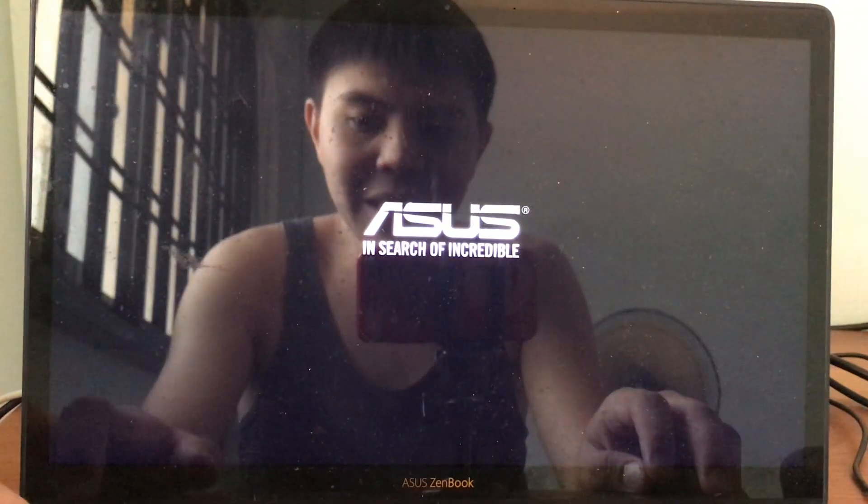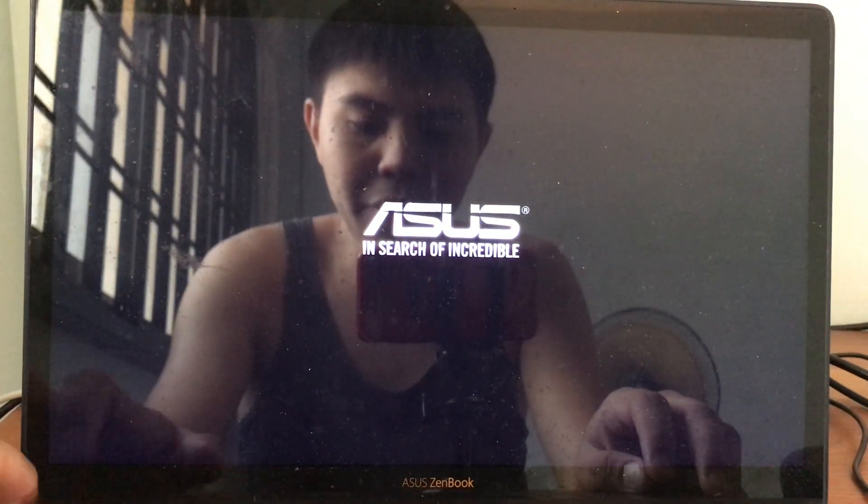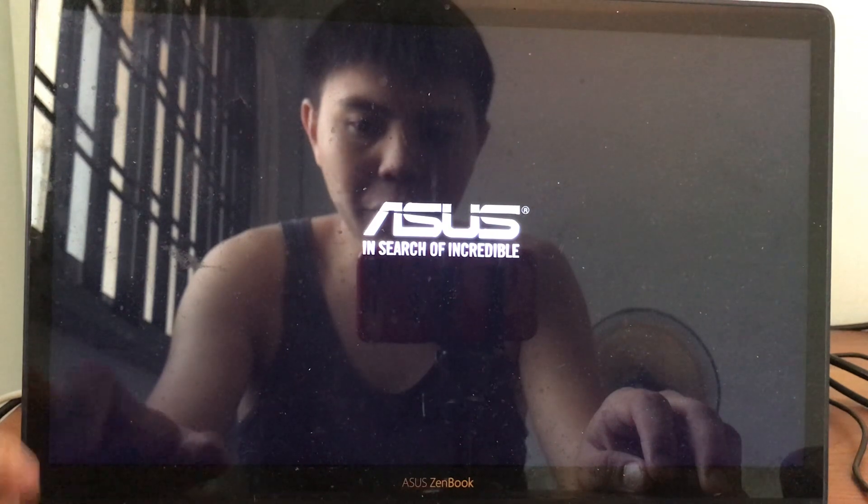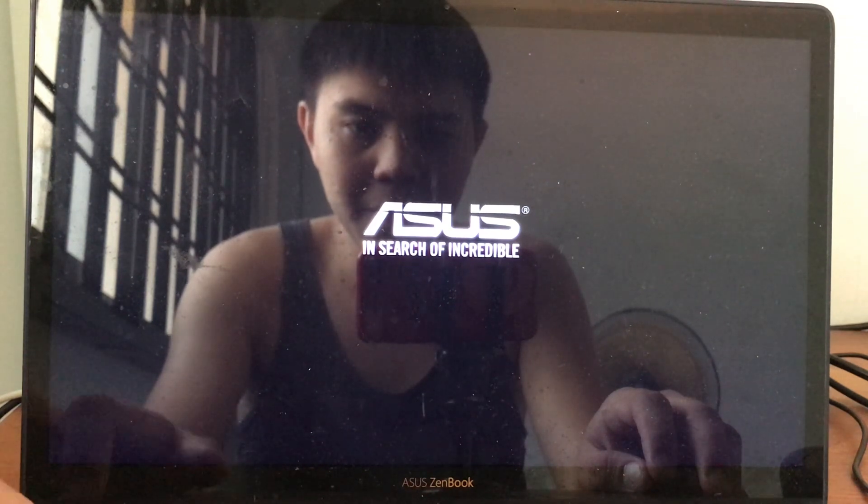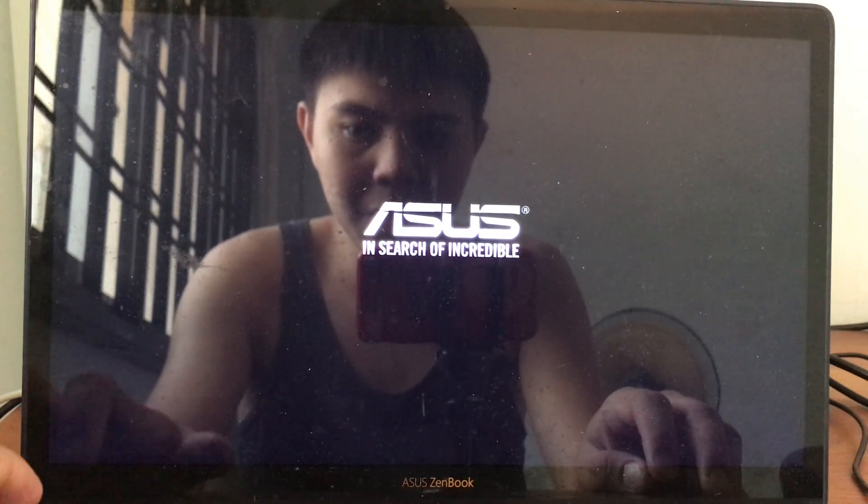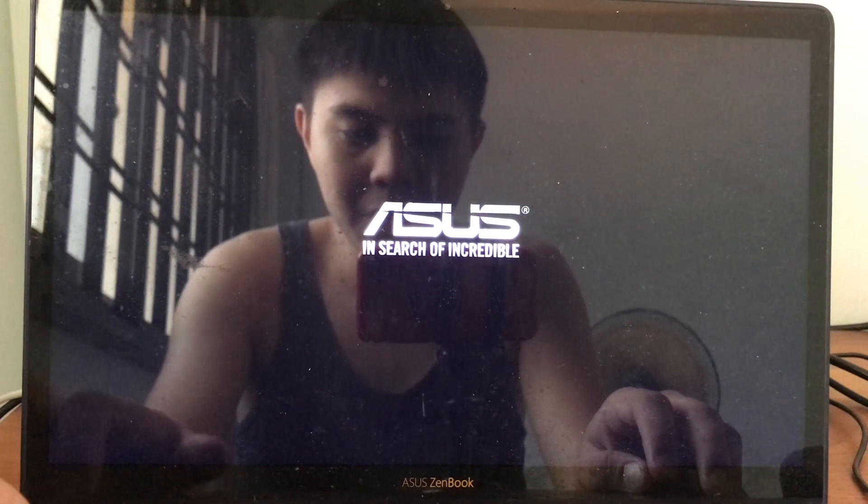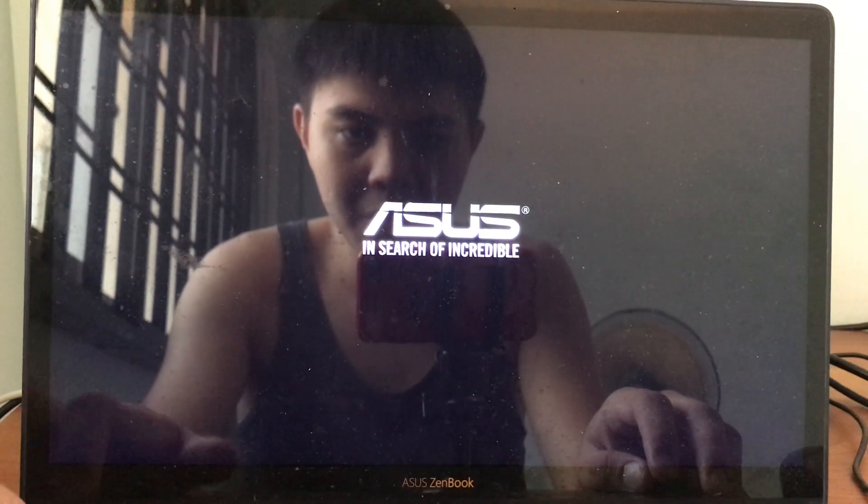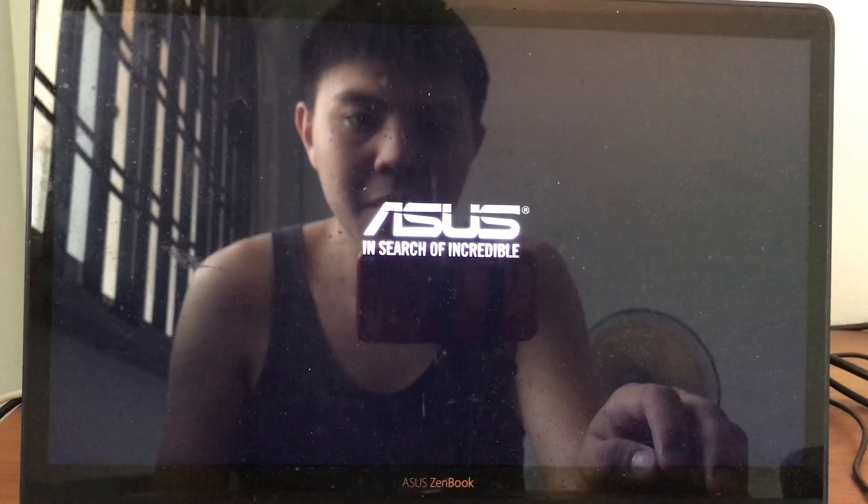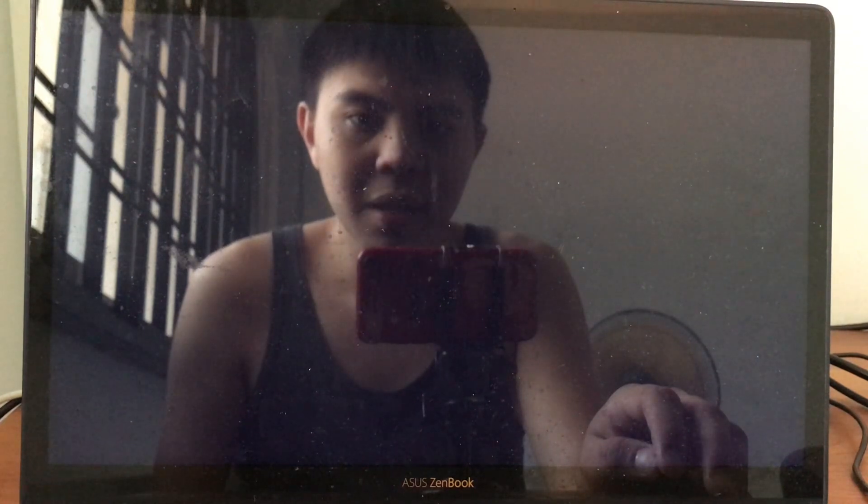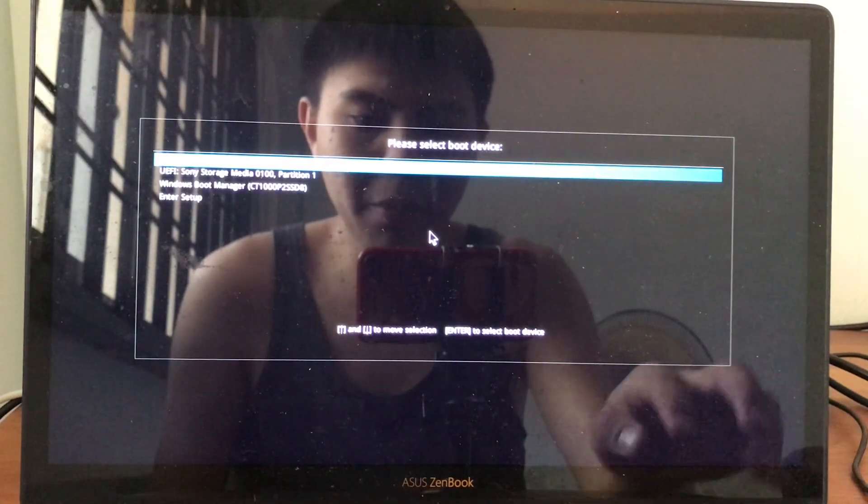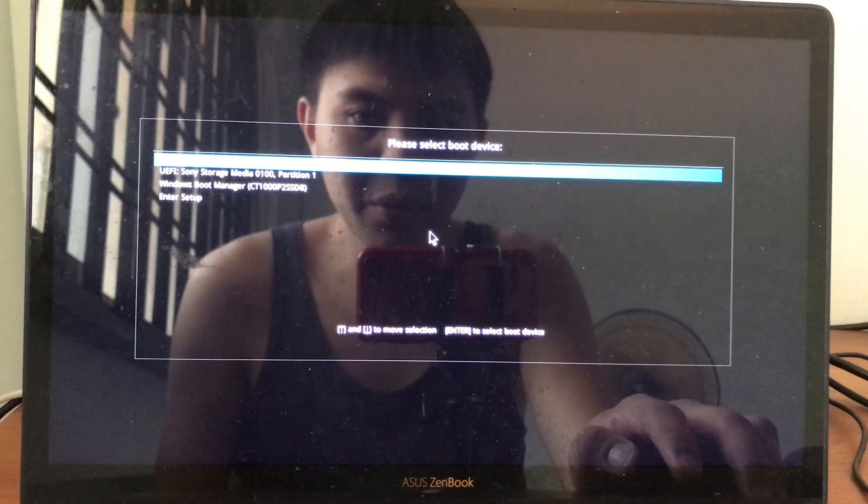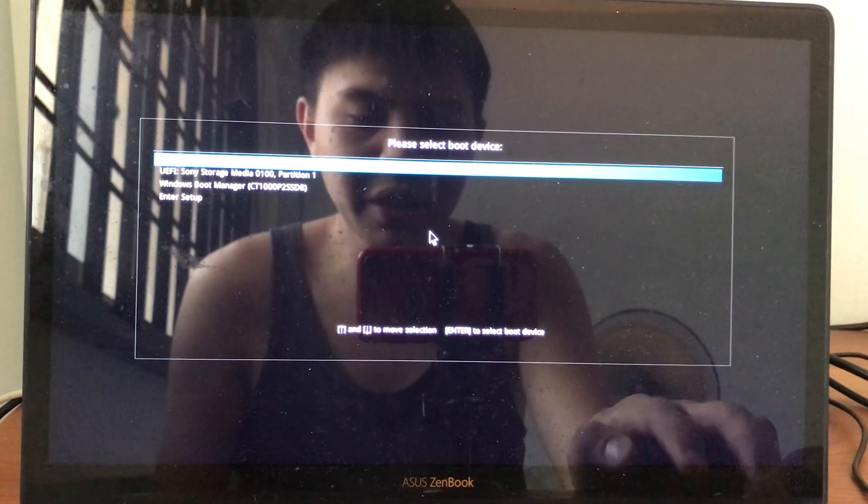Let's get started booting to Tsunami USB. First, turn on the computer. For me, I'll press the ESC key to enter the BIOS boot menu. Select the USB drive to boot to. Now I'll match the access to boot menu. Select the UEFI storage media partition one.